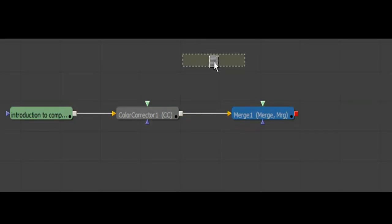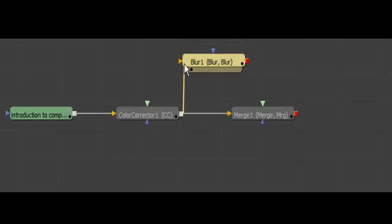The next lesson we will be looking at the various types of compositing software, and compare node-based compositing system with layer-based.